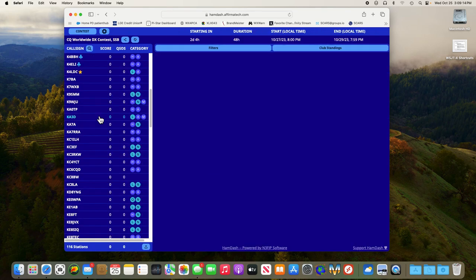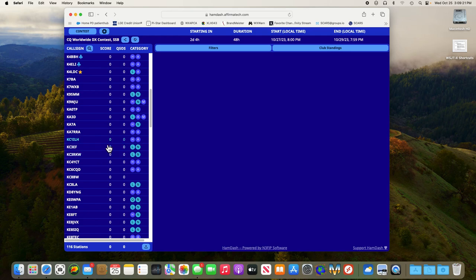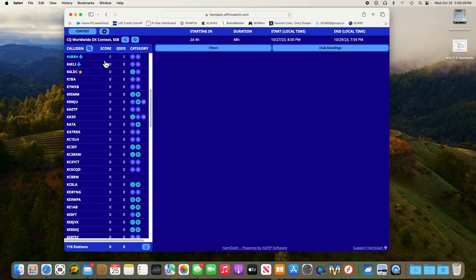So if you click on that, it brings up the list of everybody that has their N3FJP currently uploading to Hamdash for this particular contest. You'll notice people in our contest have a little club symbol next to them and here's mine with a little star.